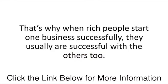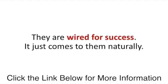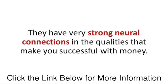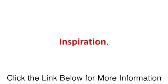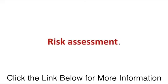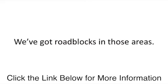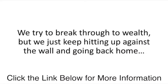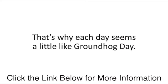That is the only difference between you and a Bill Gates. If he hadn't made money with Microsoft, he'd have made money somewhere else. He has a rich person's brain. That's why when rich people start one business successfully, they usually are successful with the others too. They are wired for success. They have very strong neural connections in the qualities that make you successful with money: acumen, foresight, inspiration, risk assessment. Then there's the rest of us. We've got roadblocks in those areas. It's like we're stuck on repeat. That's why each day seems a little like Groundhog Day.